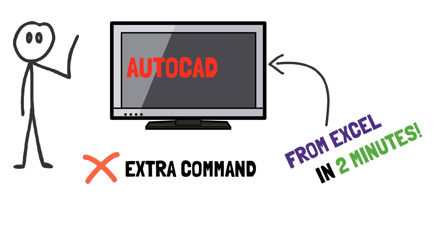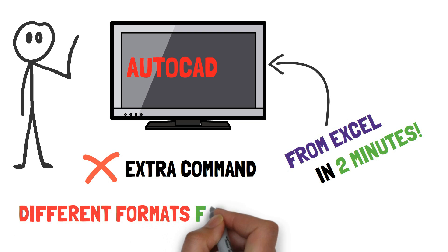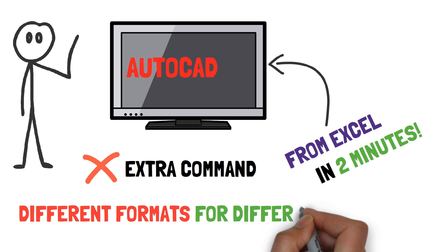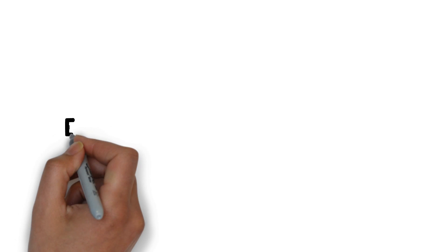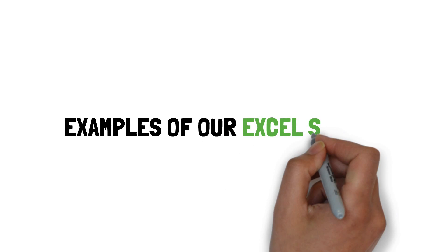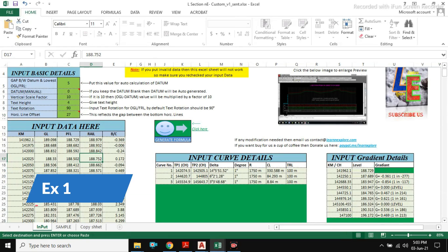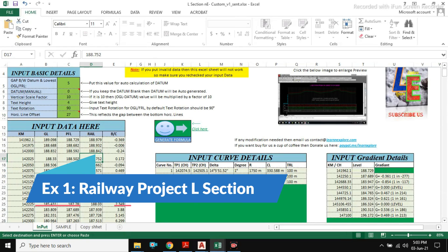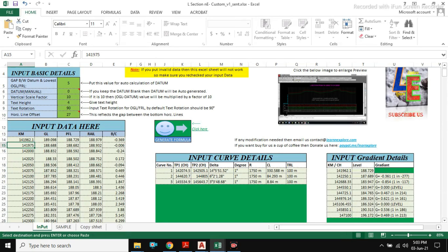Now, the fact is there is different formats of long section profile for different projects. In this video, I will share few examples of custom excel sheets prepared by us for different projects. First, for our railway project, we prepared this custom excel sheet on request from one of our subscribers.